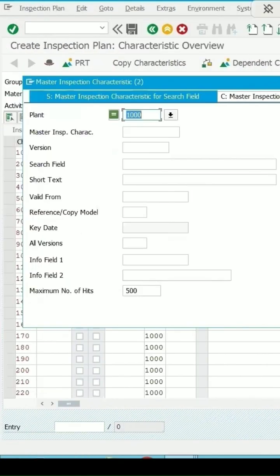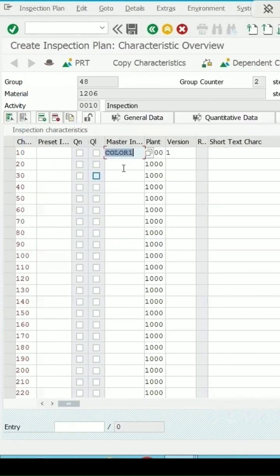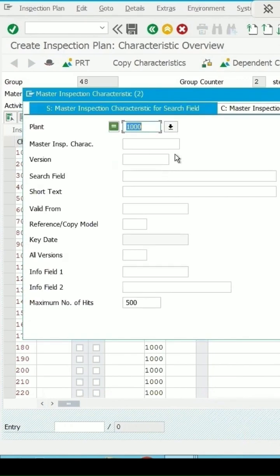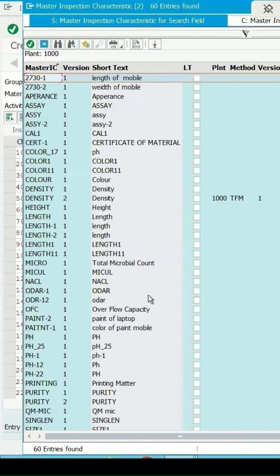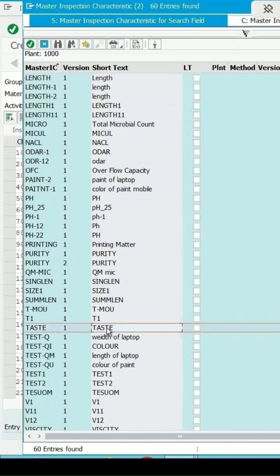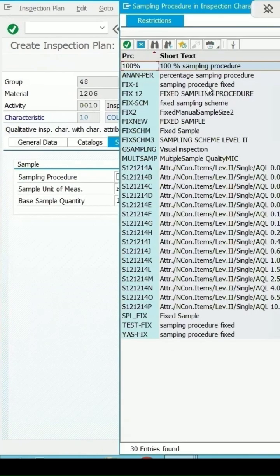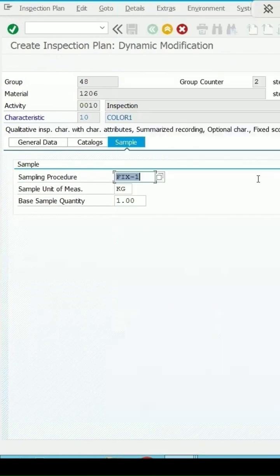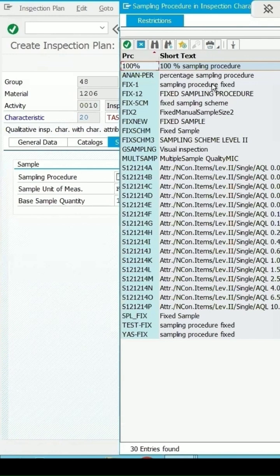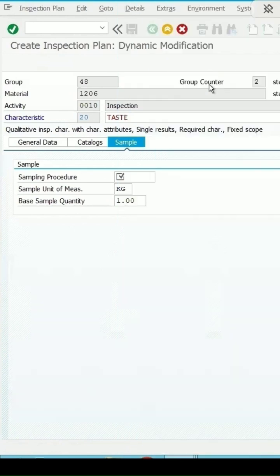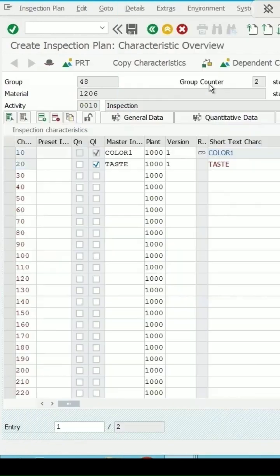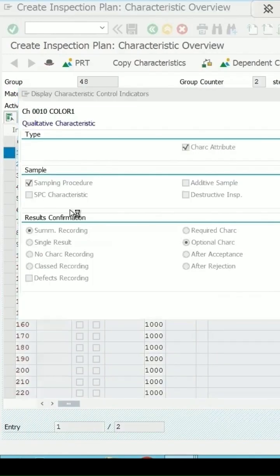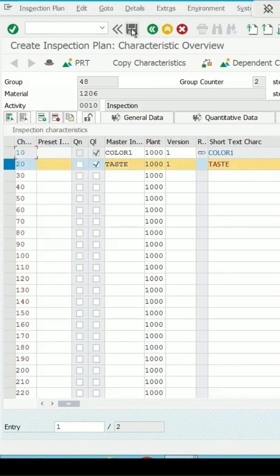Color and one more MIC I can assign - taste. Press enter and we can specify the sampling procedure to be used. See the details, what all things are maintained in this. Let's save it.